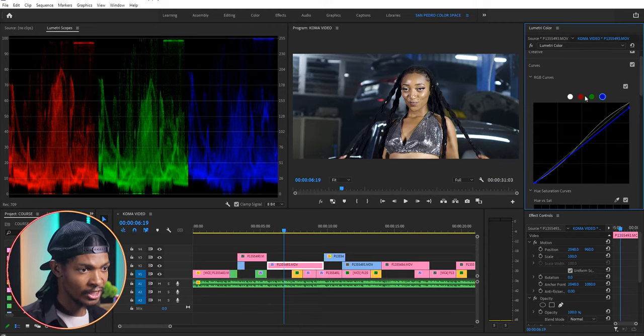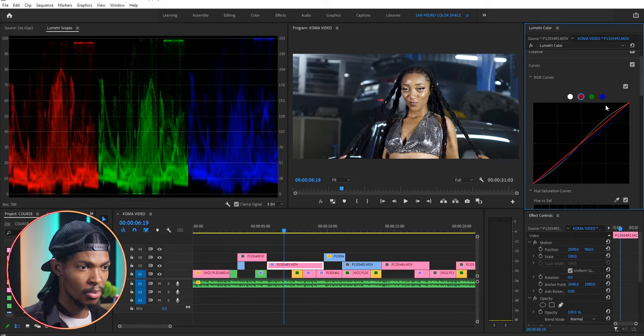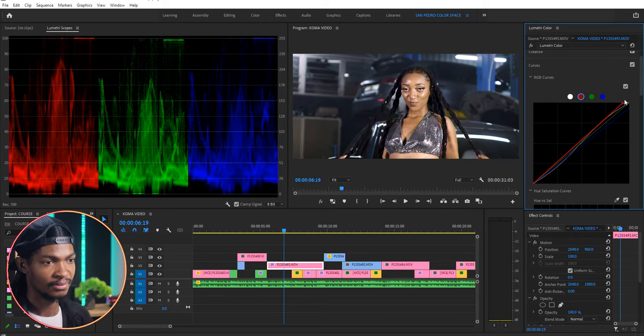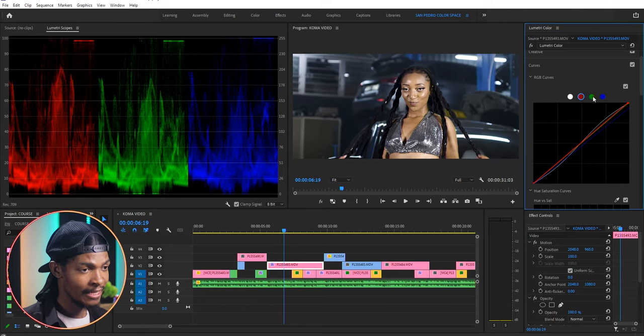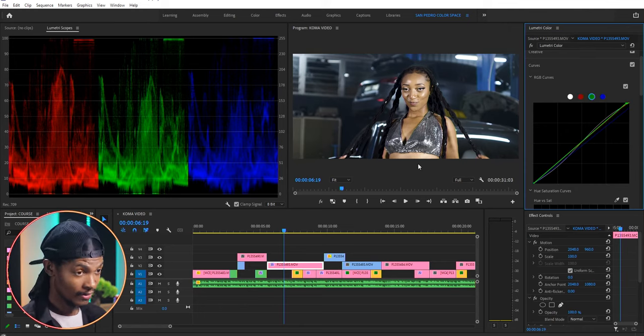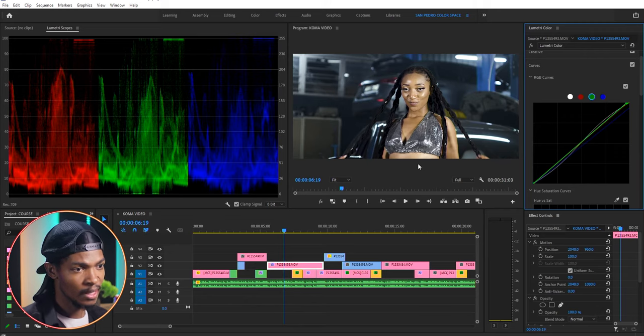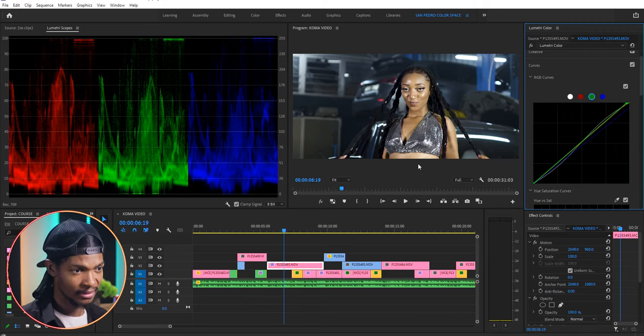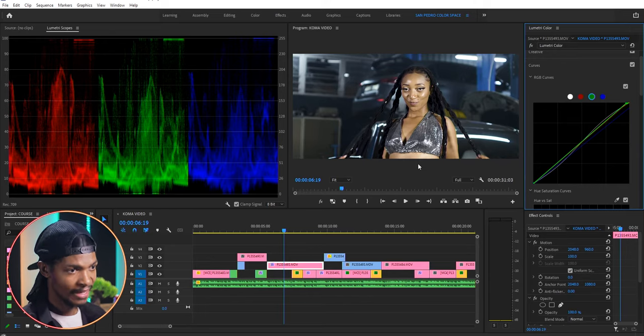Then go to the red channel, bring the highlights up a bit. And the greens up a bit. You can see now the graphs look the same. The colors in the image are all balanced. The tone and white balance is done.